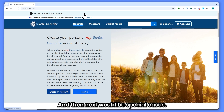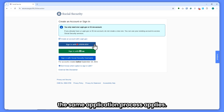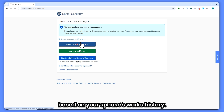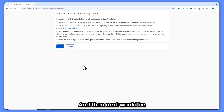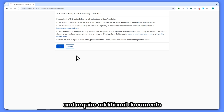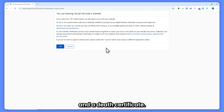For special cases: spousal benefits follow the same application process if you're claiming based on your spouse's work history. Survivor benefits, however, can only be applied for by phone or in person and require additional documents like the deceased's Social Security number and a death certificate.